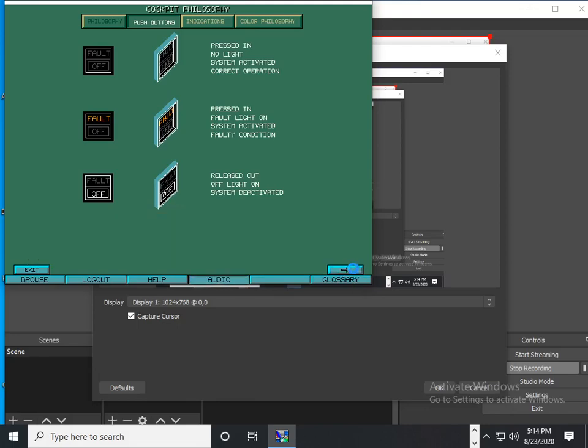Some push-buttons have only one stable position, released out. When pushed, they send a control signal to the system.